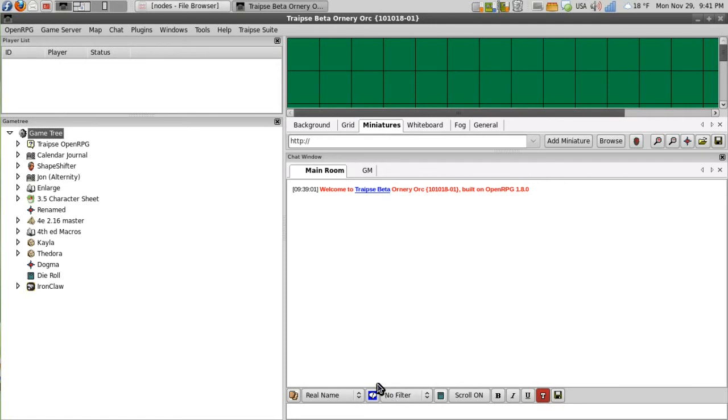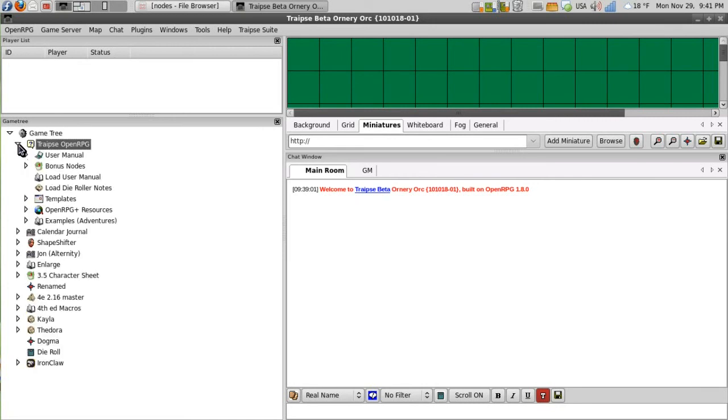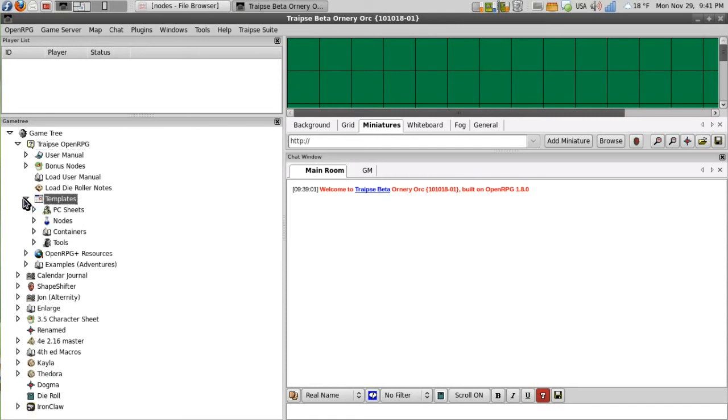So the first thing I am going to do is introduce you to the different types of nodes. Now all of the nodes can be found here inside your Traipse OpenRPG feature node. We click on templates and then you see the different nodes that are available.